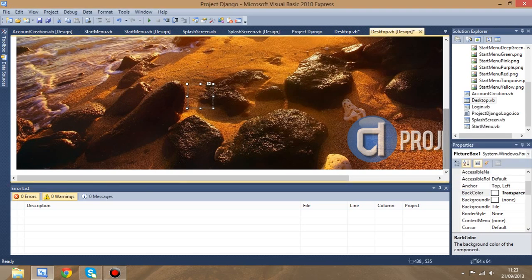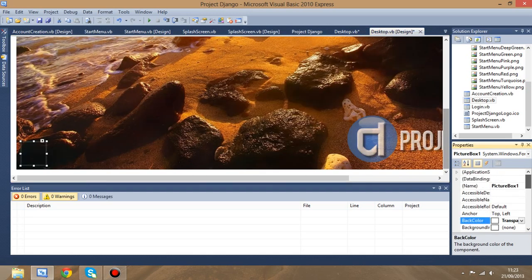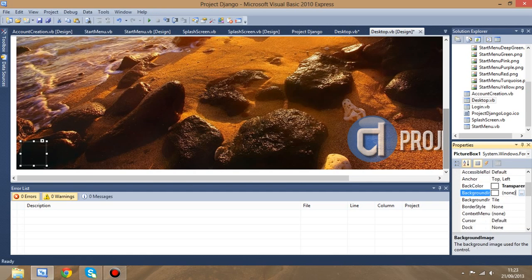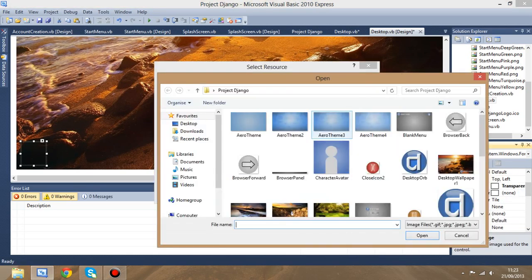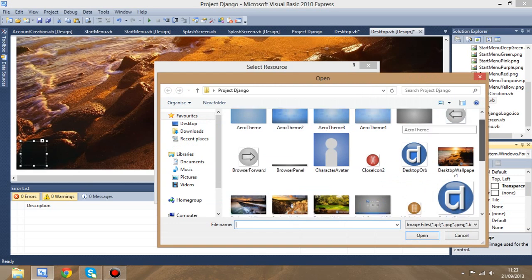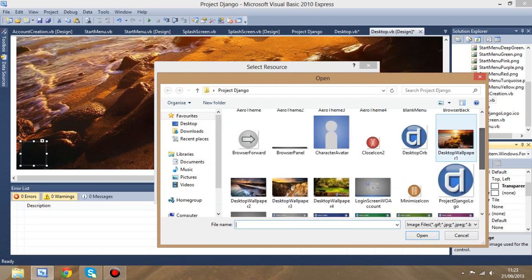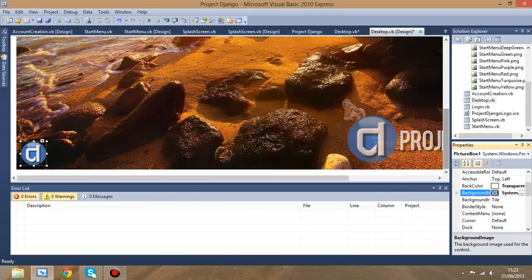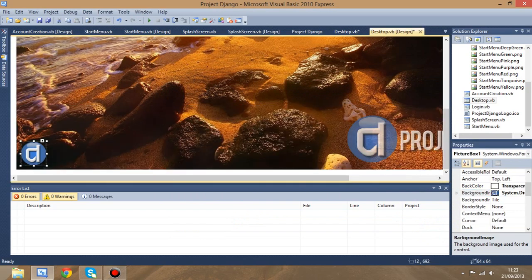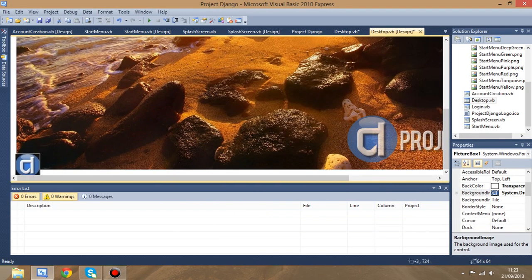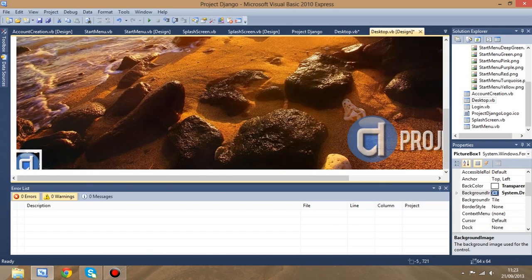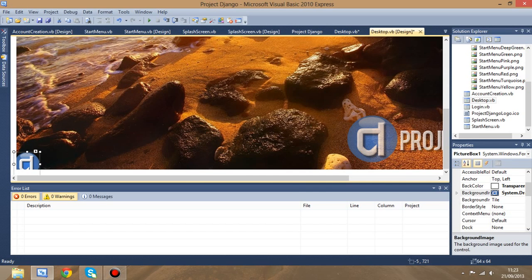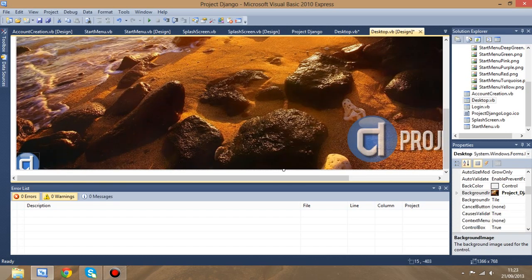Now you see that has taken hold of the actual background picture. Then we're going to go up to background image and just select our resource, which is desktop orb. So now you see that fits. What I wanted to do initially was have it drop down in the corner. I think that would look really cool.